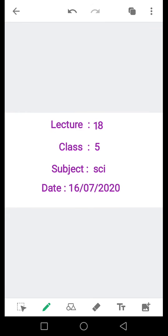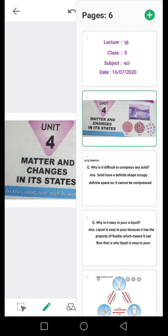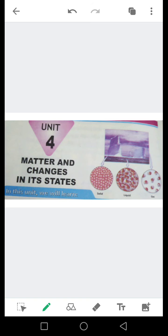Bismillah ar-Rahman ar-Rahim. Assalamualaikum students, آپ کیسے ہیں، امید ہے کہ آپ سب خیریت سے ہوں گے۔ میں آپ کی سائنس تیچر آسمان ہوں۔ آج کا ہمارا ٹاپک ہے یونٹ نمبر چار: Matter and Change in State.